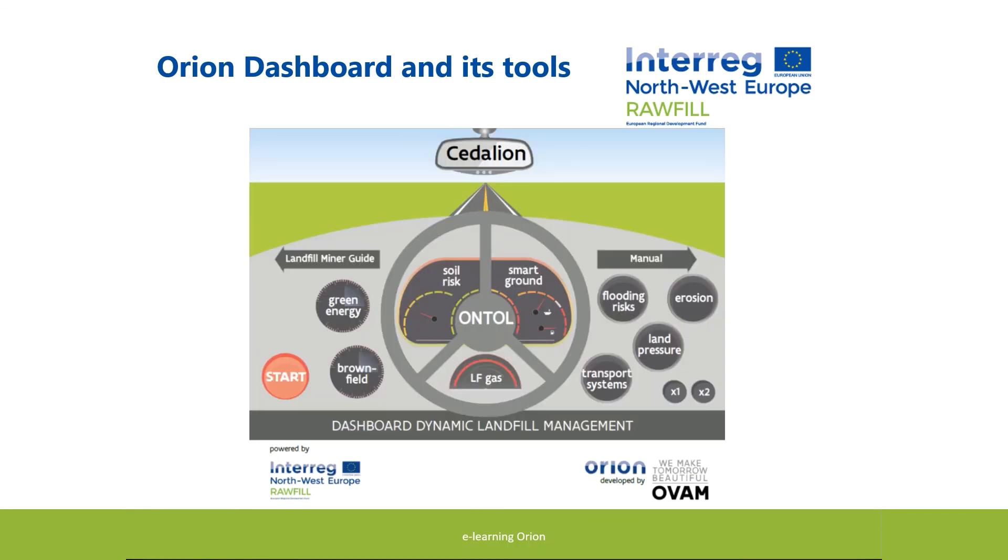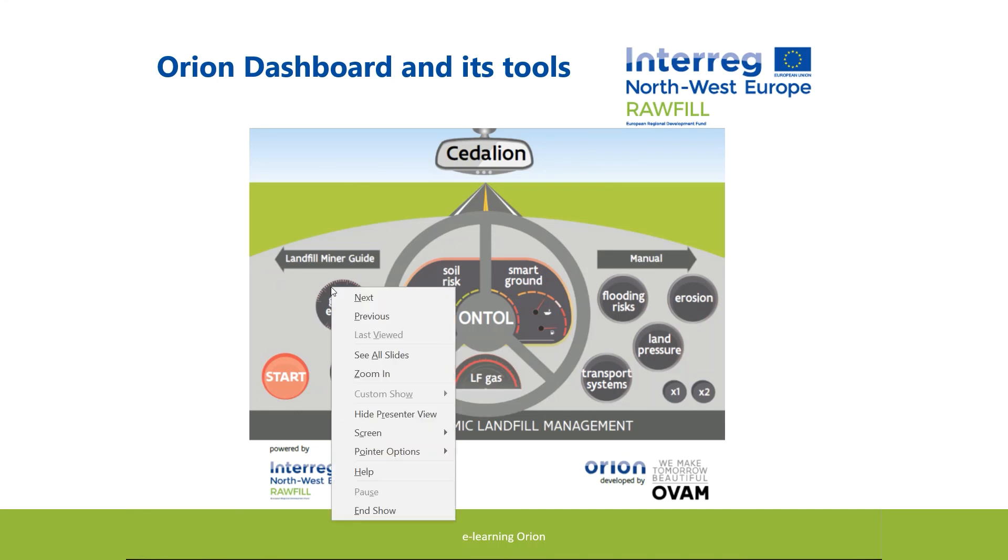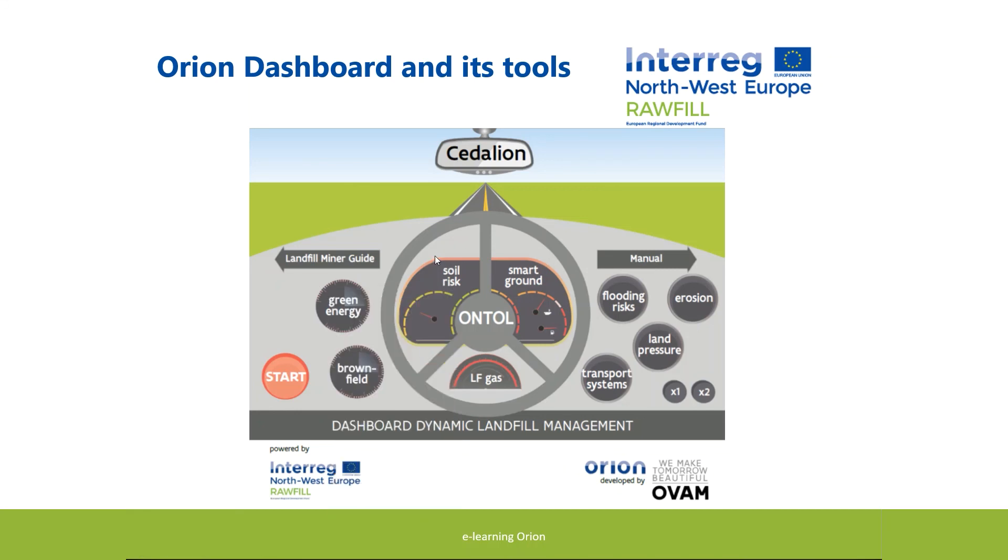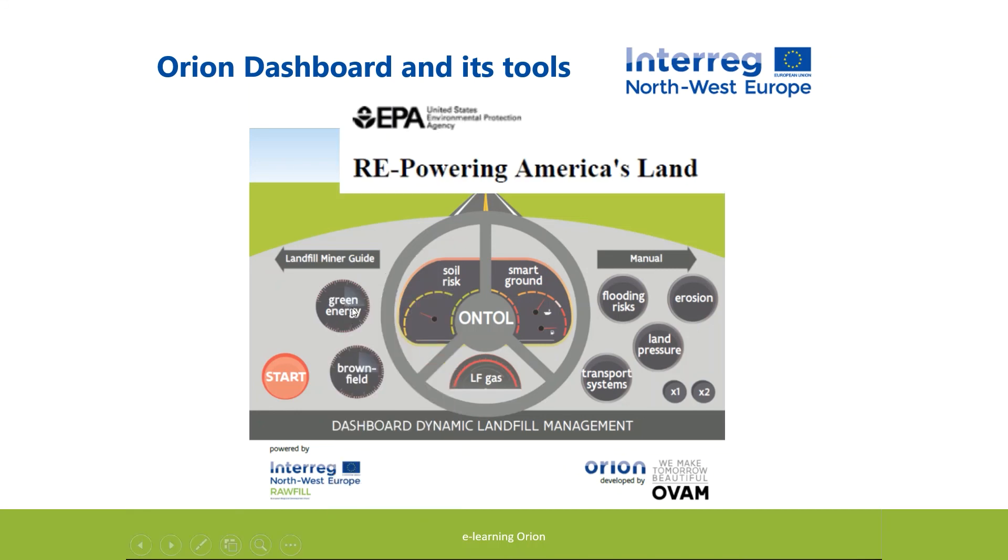Between the redevelopment and the present might be a long period, sometimes decades. Interim use can be considered and green energy production might be an option in the meantime. The US EPA model on renewable energy might support your choices.